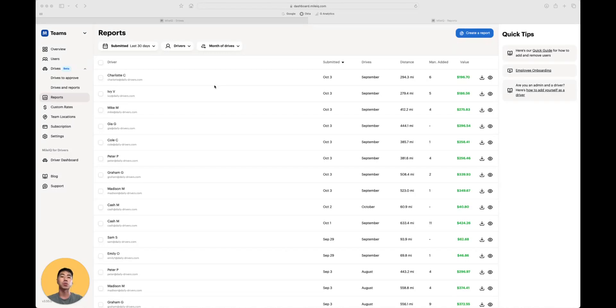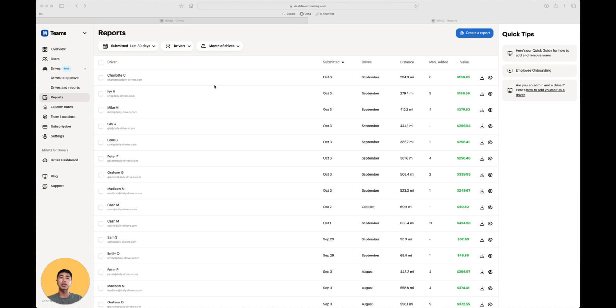Now let's hop into the Reports tab. The Reports tab organizes reports by submission date. This tab is helpful if your organization processes reimbursements based on the report's submission date. For example, if you reimburse employees at the end of the month.